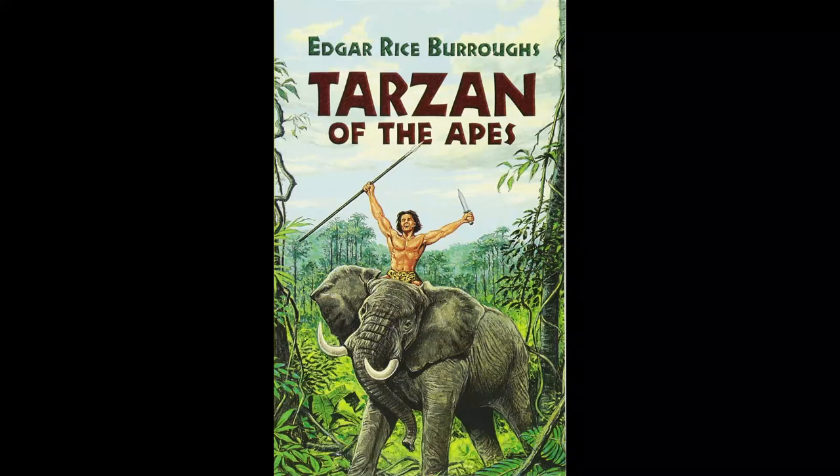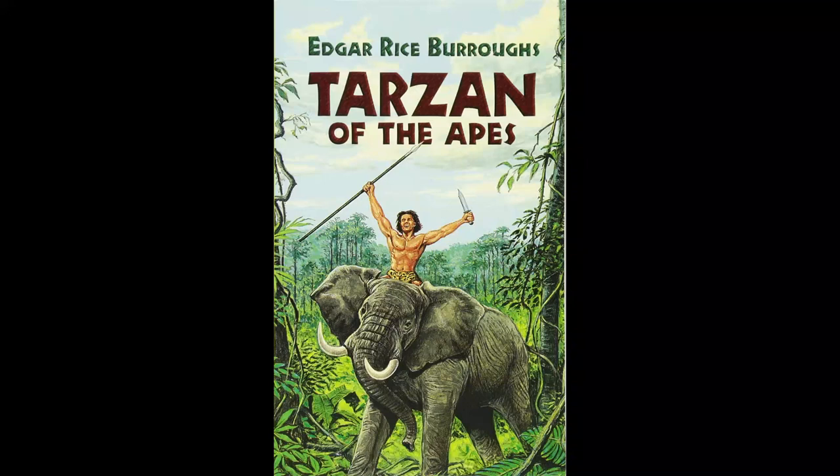And yet, with all his seeming speed, Tarzan was in reality feeling his way with comparative slowness, searching constantly for limbs of adequate strength for the maintenance of this double weight.